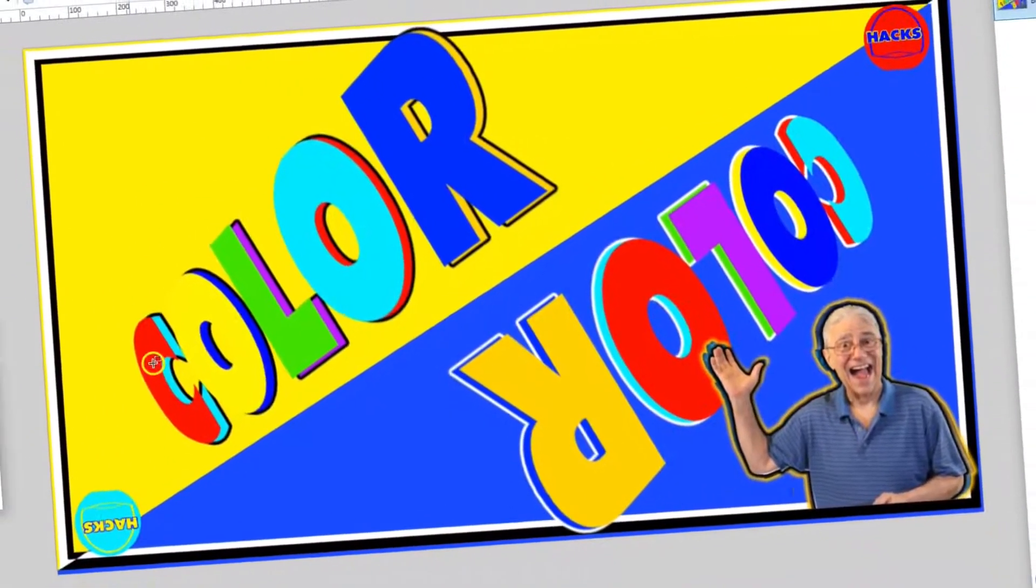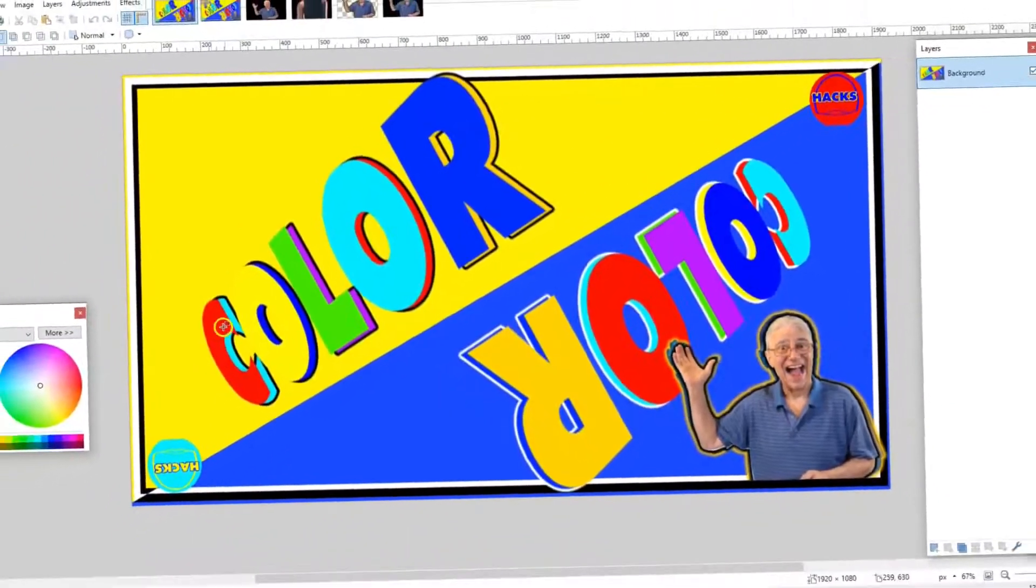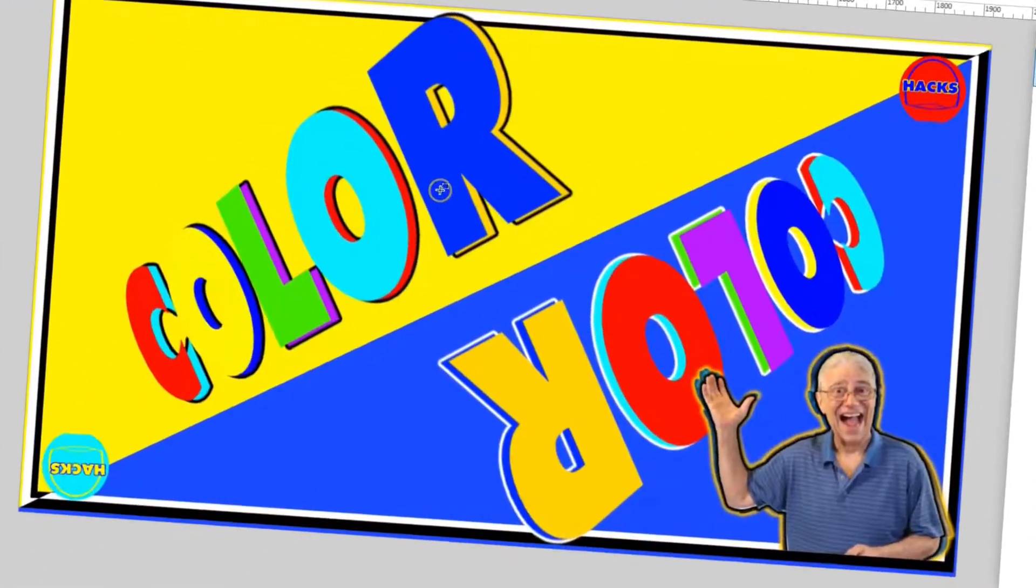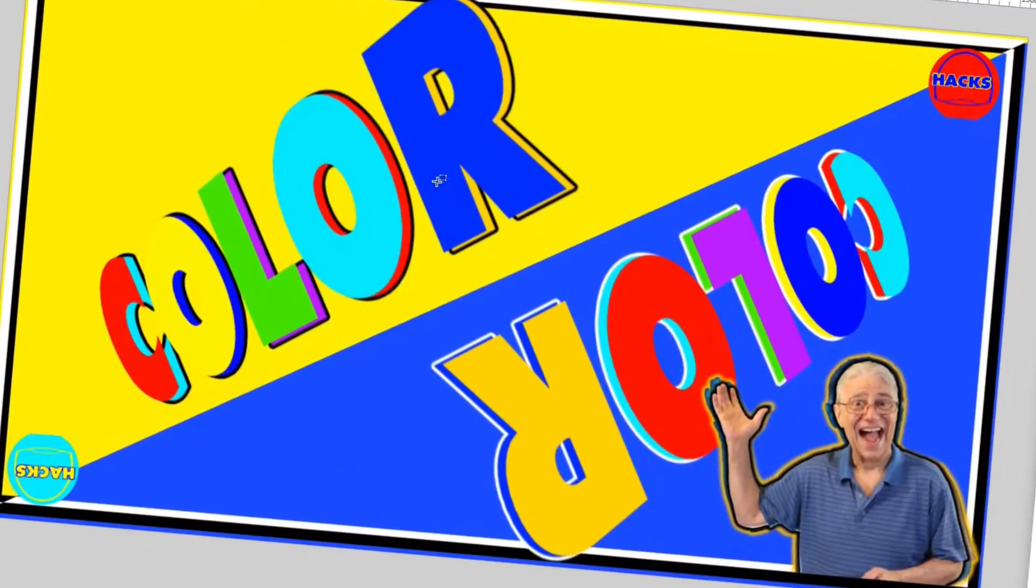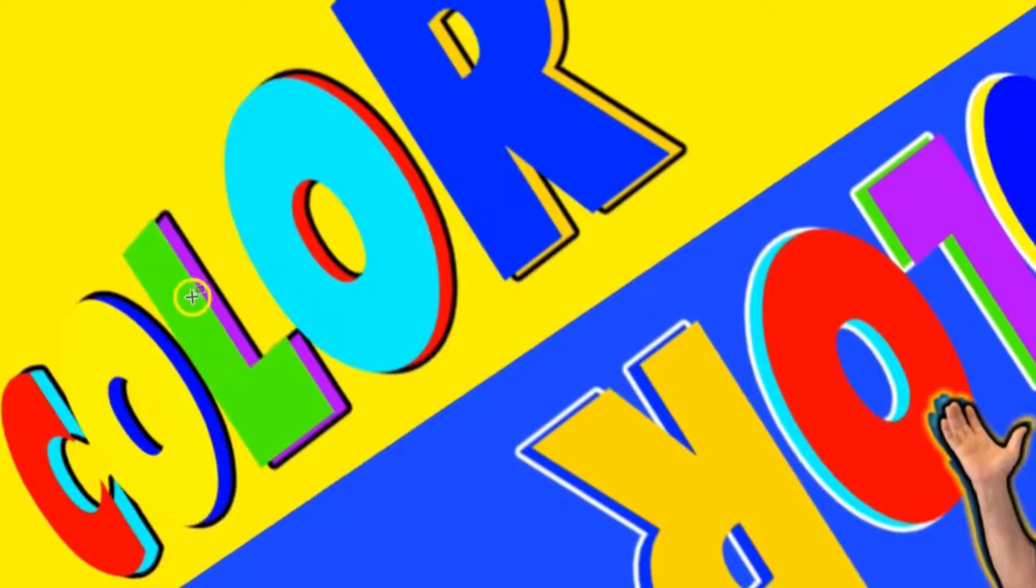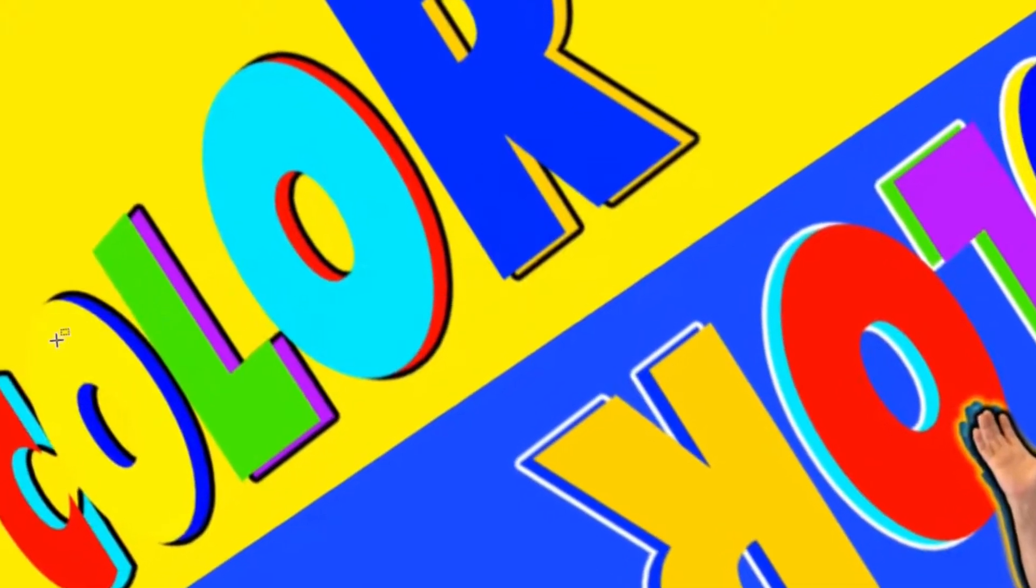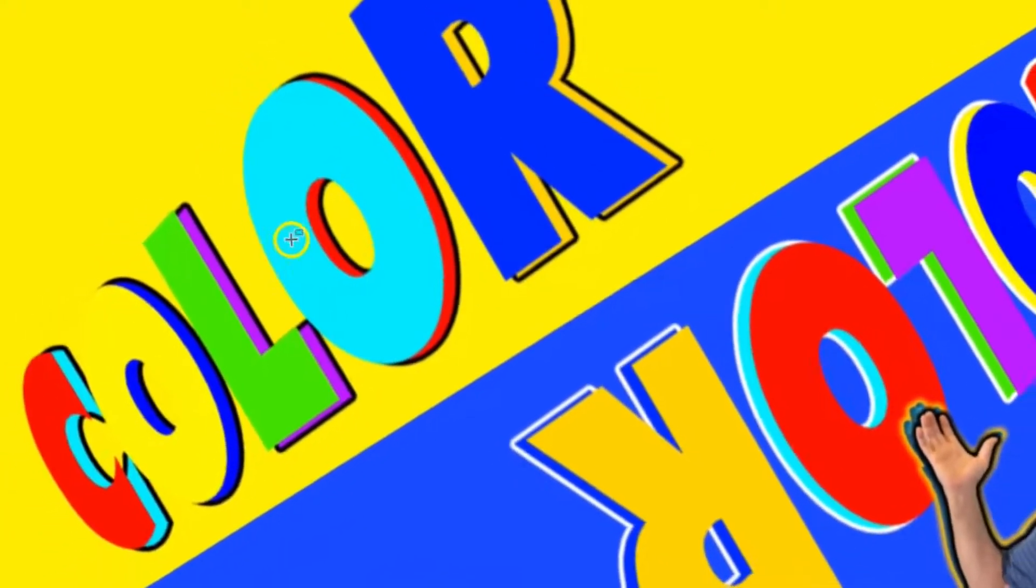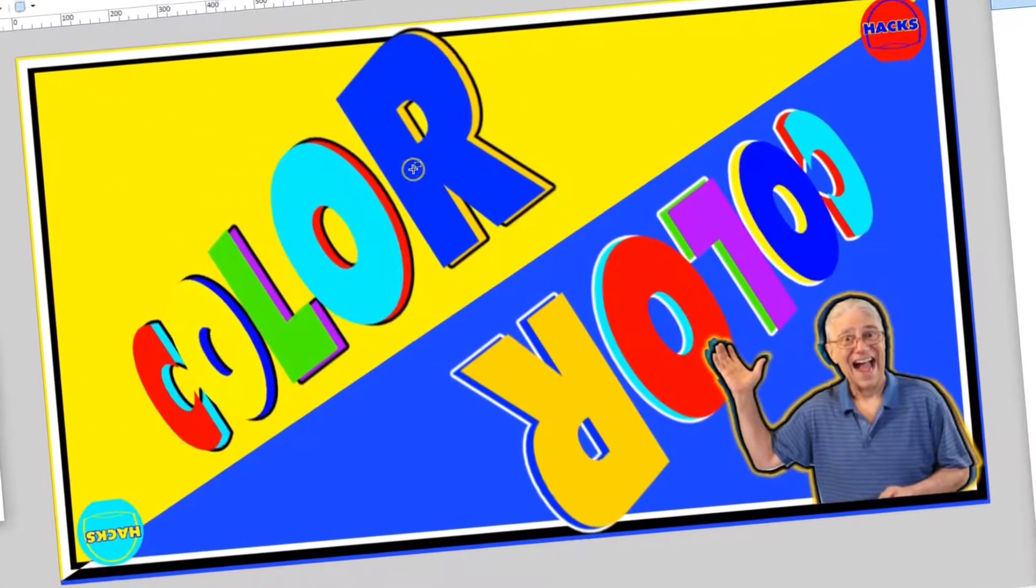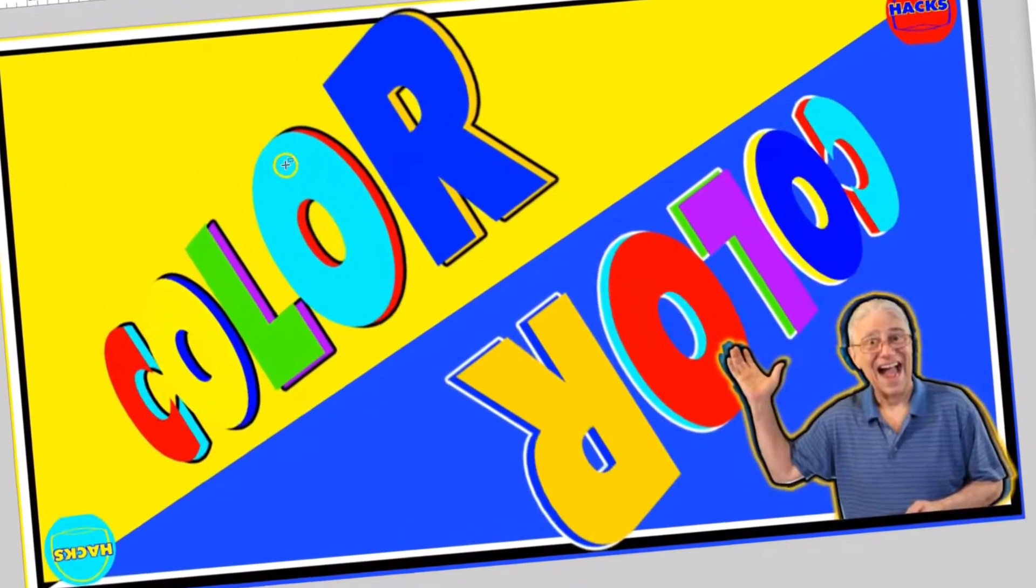My thought process was red, green, blue. Those are the colors used for color. You combine red and green, you get yellow. Green and blue, you get cyan.